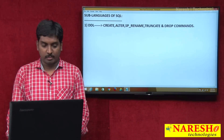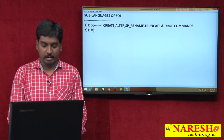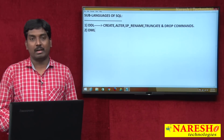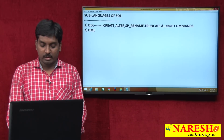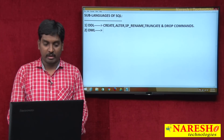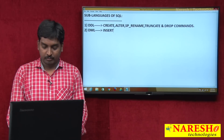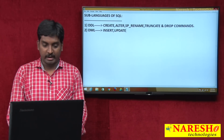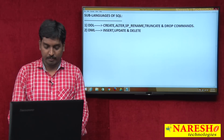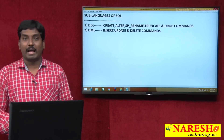The next sub-language is DML — Data Manipulation Language. In this language we have three commands: INSERT, UPDATE, and DELETE. These come under your DML language.